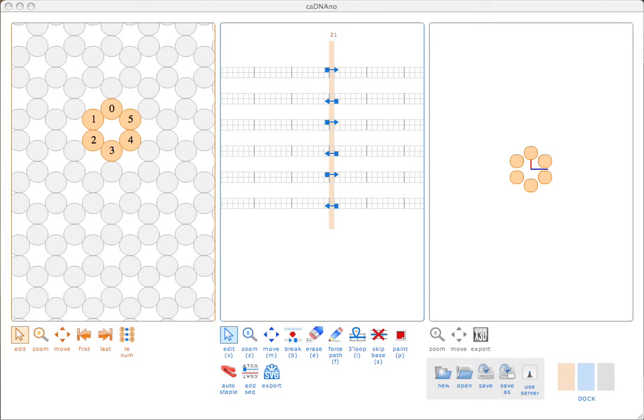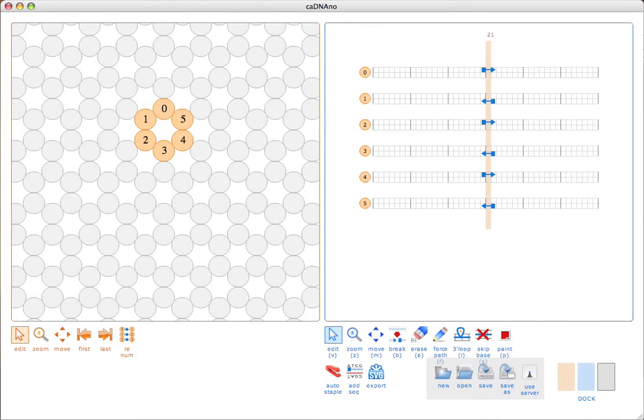The middle panel is the path panel. If the slice panel is a front view, you might think of this as an unrolled side view of your structure. This is where we spend most of the time routing scaffold and staple paths. The right panel is the 3D panel. I had this idea that providing a real-time 3D interface would make the 2D interfaces more intuitive.